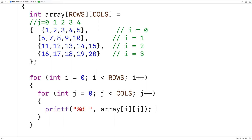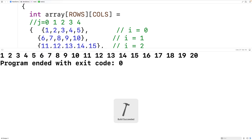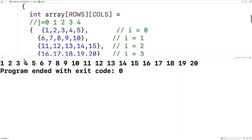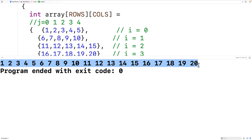After outputting all the values, we add a printf with the newline character. We save, compile, and run the program, and we get the values from one to twenty output one after the other separated by a space. Our program is working.